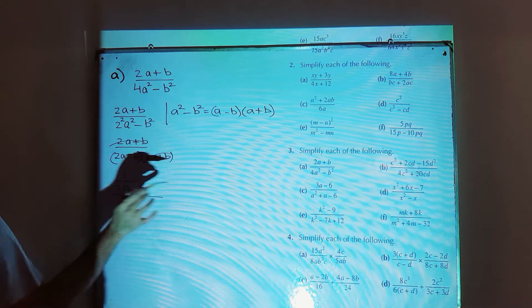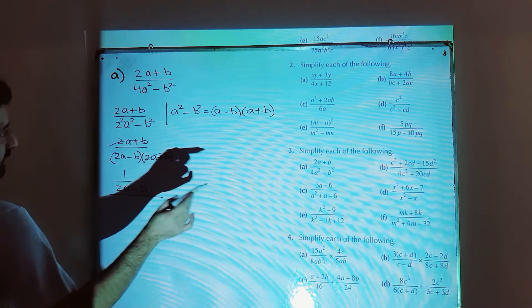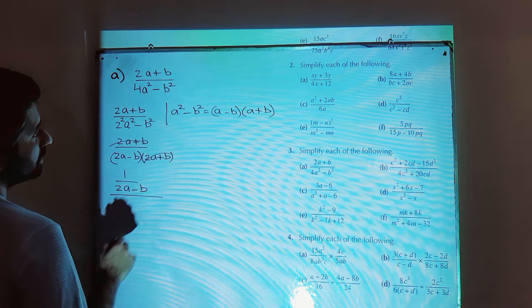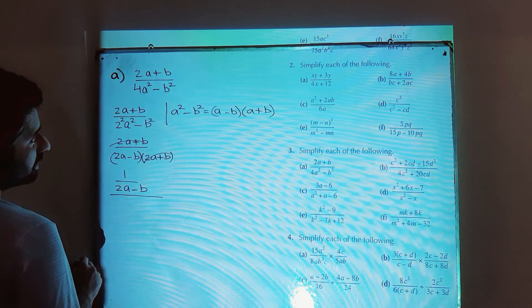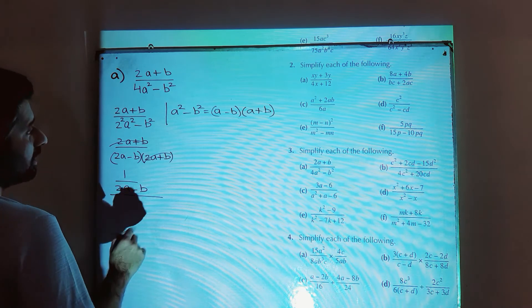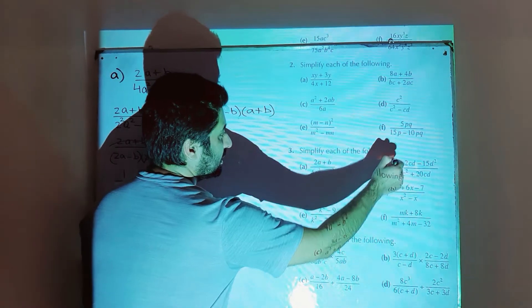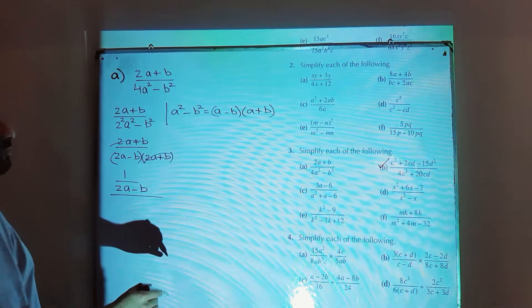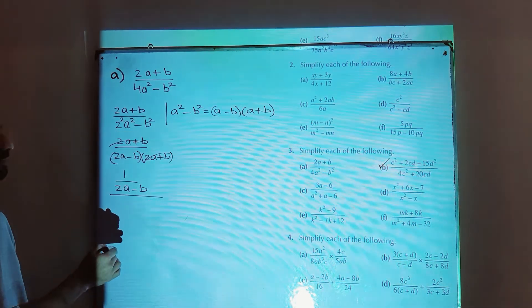Part number b is already solved in the previous video of question number 2. You can go to the previous lecture in the playlist of D2 and find this part there in the solution of question number 2 — that part was mistakenly solved in question number 2.